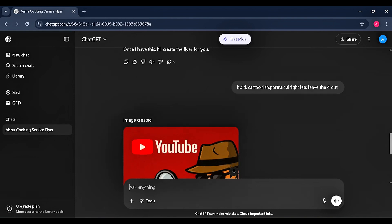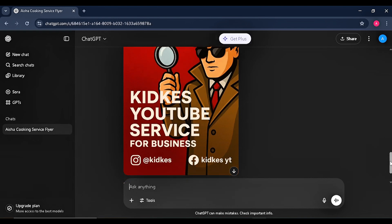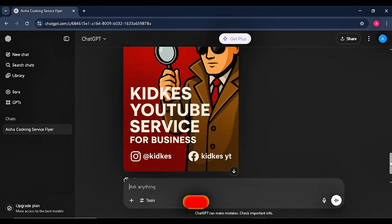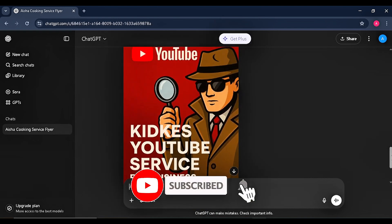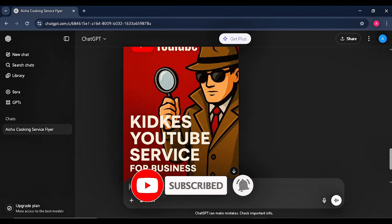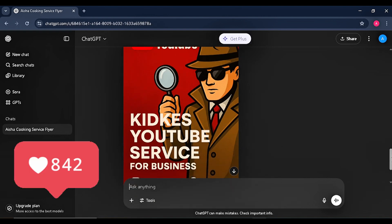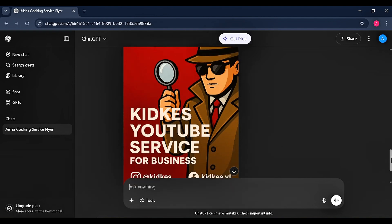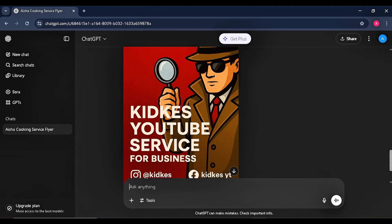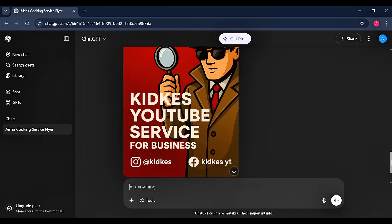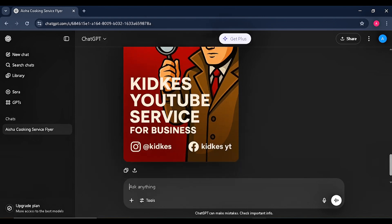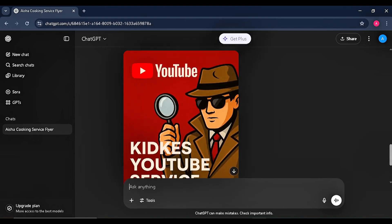That brings us to the end of today's video. I want to believe you've all learned something life-changing — something that can help you start making money online. Make sure to subscribe if you haven't, feel free to share with your friends and family, drop a like on the video, and I will see you in my next highly informative video. Thanks for watching.